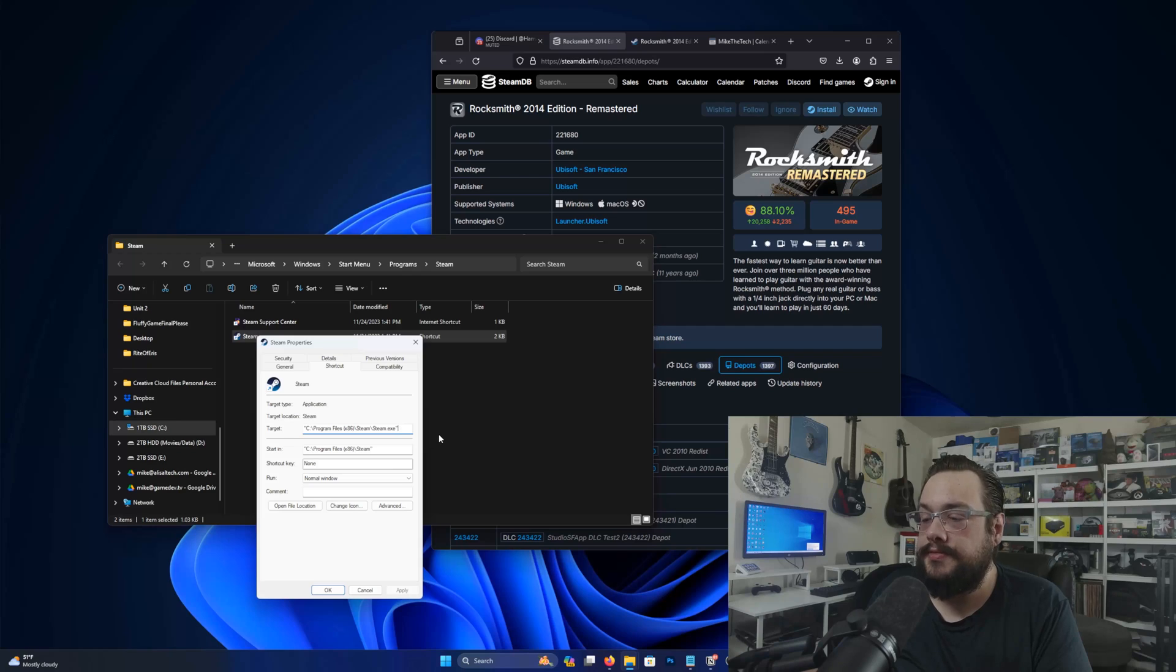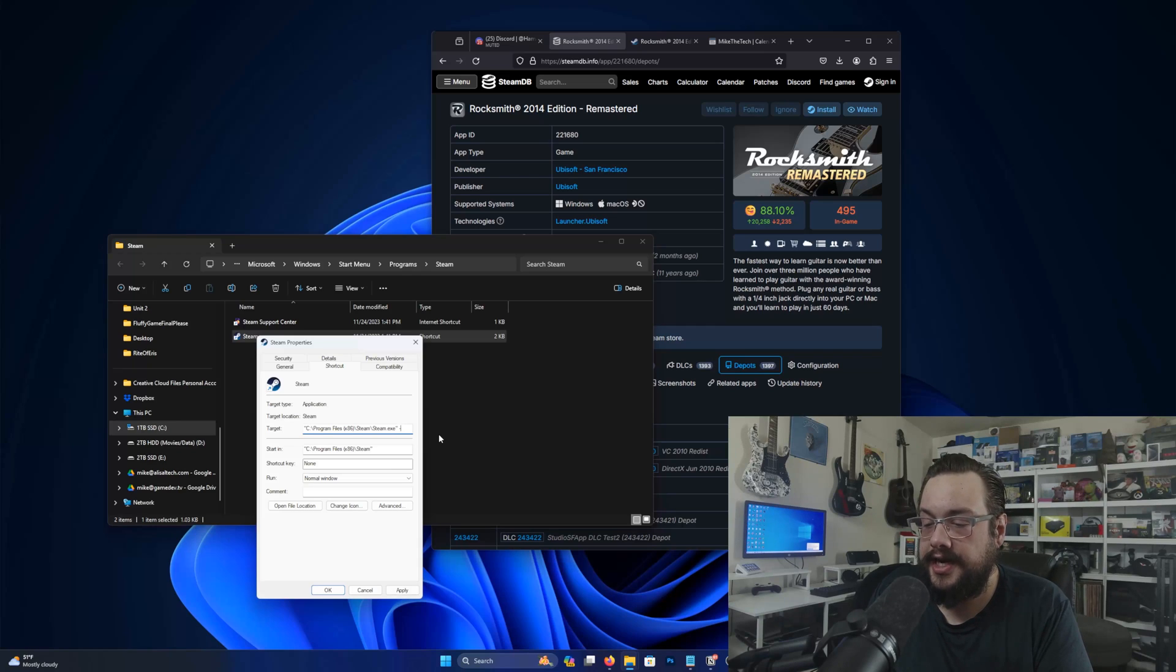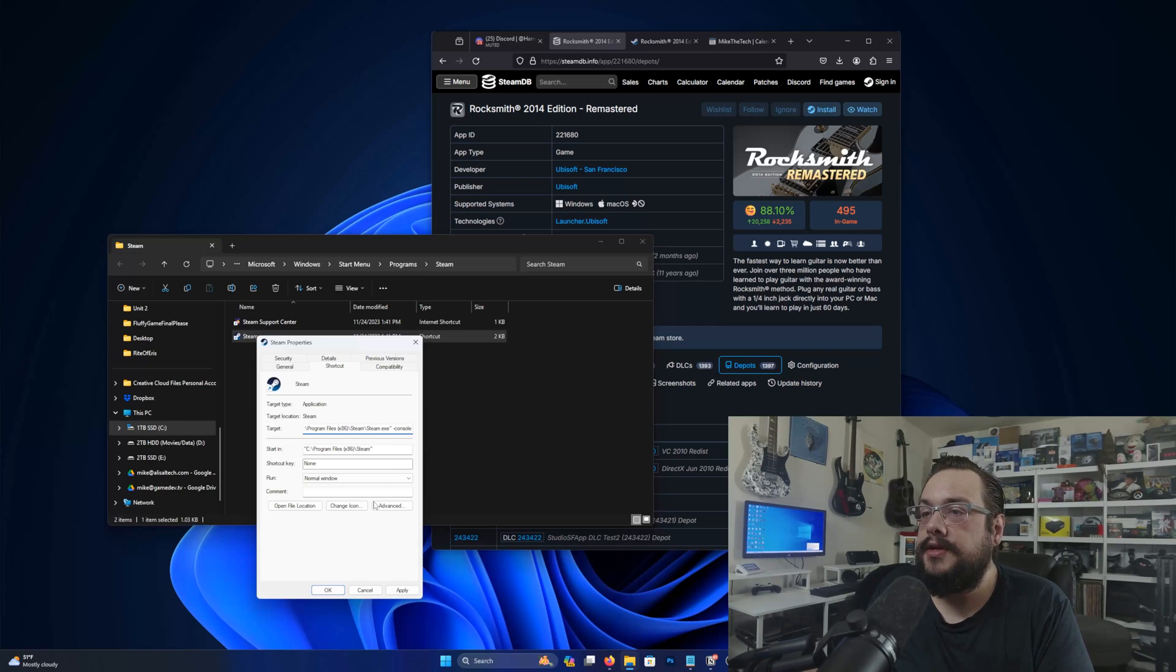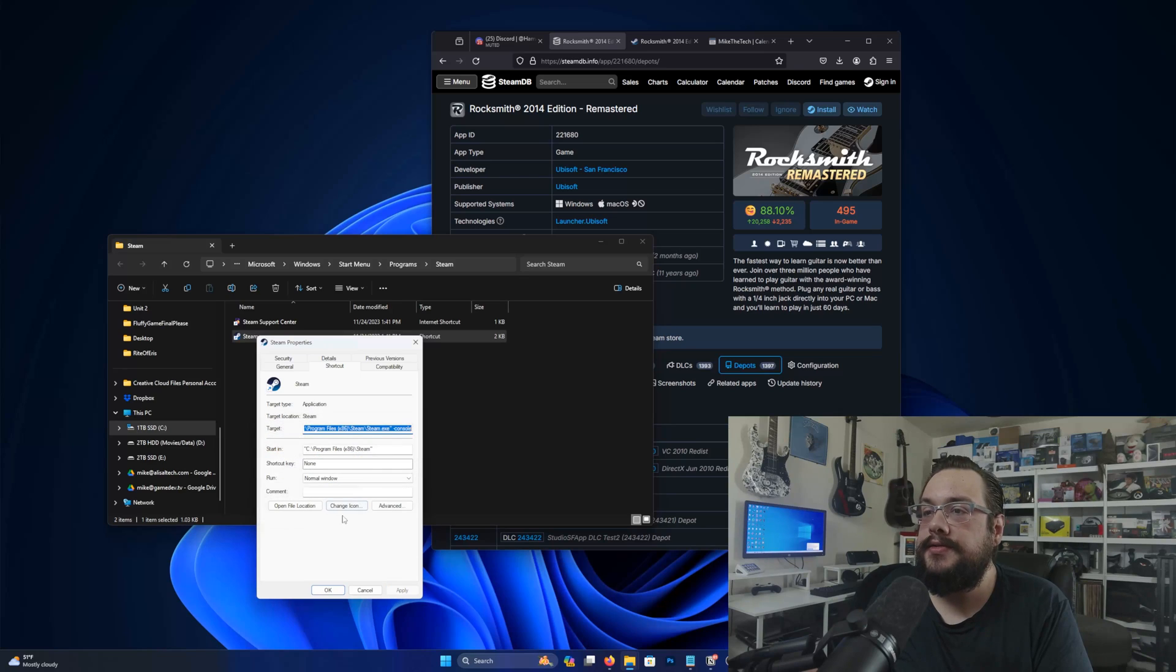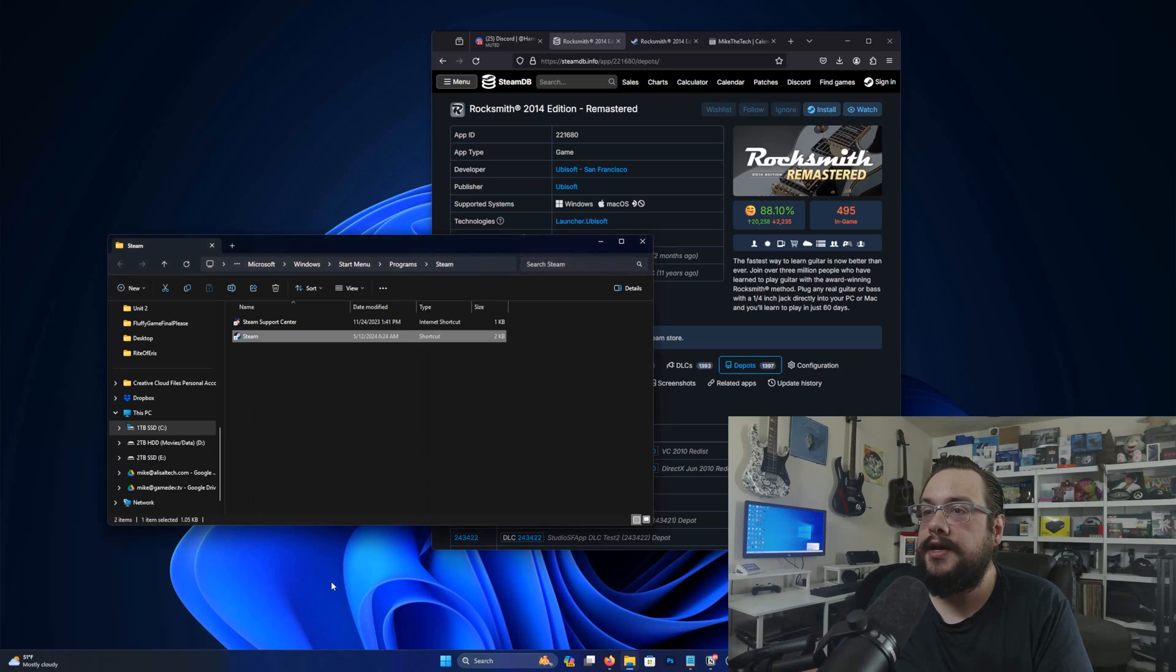Inside properties, we're just going to add a space-console. And let's go ahead and hit apply, let's hit continue, and okay.